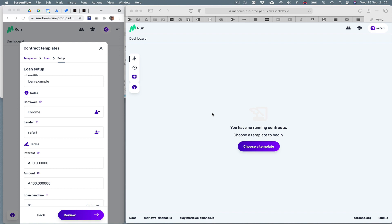Marlowe Run runs in a browser to allow you to interact with contracts on Cardano. The current version that you're going to see demonstrated here is distributed.